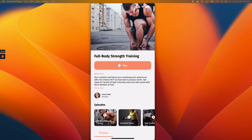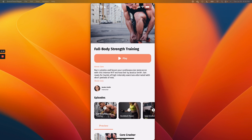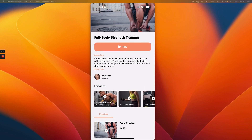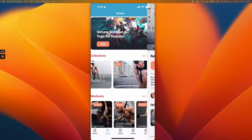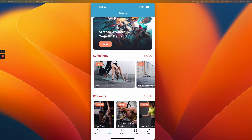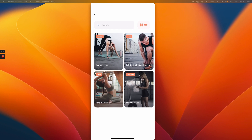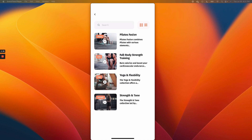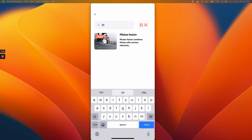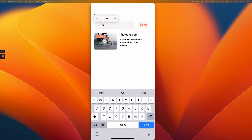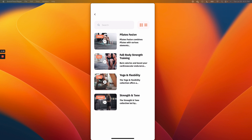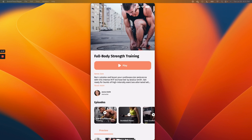You can view more description about the video. Here you can see the author — if you have more than one author, all of them are going to show up here; we call them creators. Then you have your episodes, and you'll also get a preview of this particular collection. If you click "see all," it's going to pull all of those collections. You have the option to switch from grid view to list view, and you can also search for collections and open them.